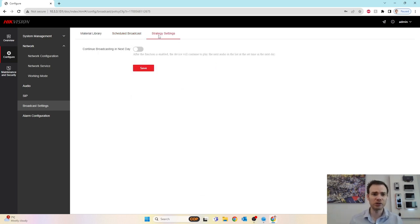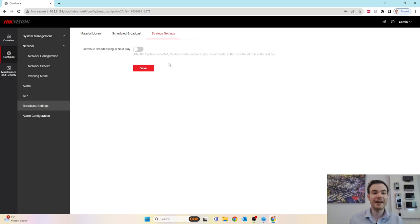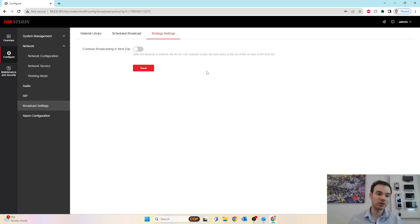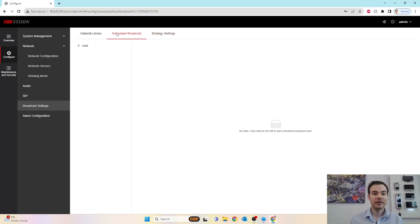If I go across to my strategies, continue broadcast in next day. After the function enabled, the device will continue to play the next order on the list at the set time in the next day. So it will just continue that. Really effective.